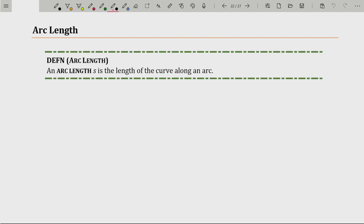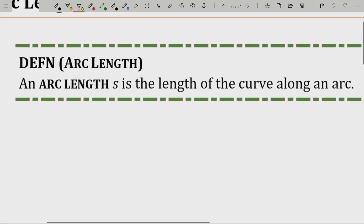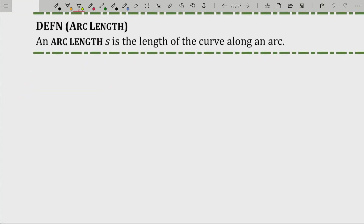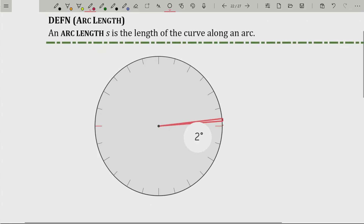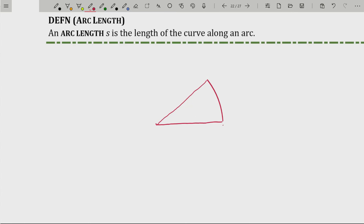Beginning with a simple definition: arc length S — it's very traditional to use the letter S for arc length — is the length of the curve along an arc. When I say that, we're looking at a circle and measuring the length of an arc along that circle. So it might be just that arc length right there — you get this little slice, like a slice of pizza. We call this length S, which is the length of the curve along an arc.